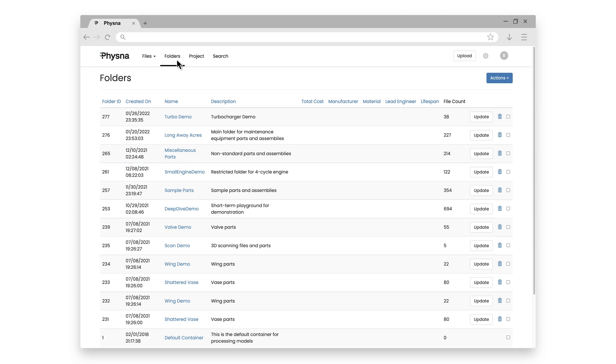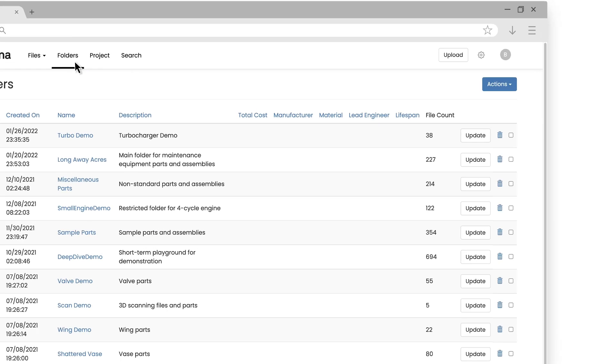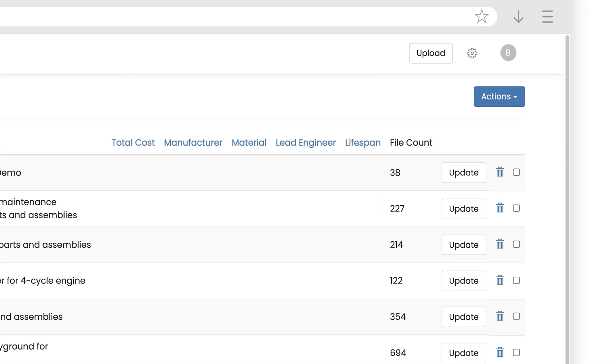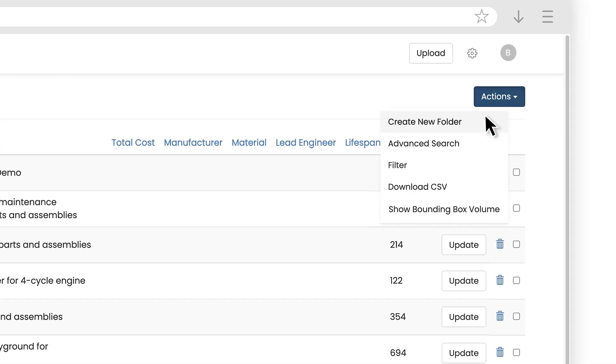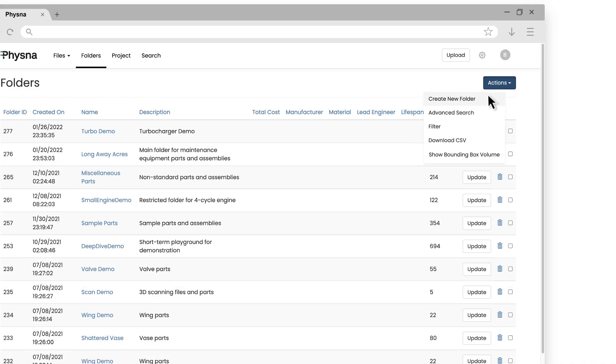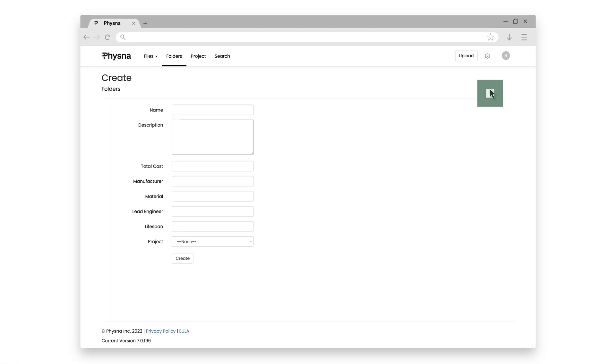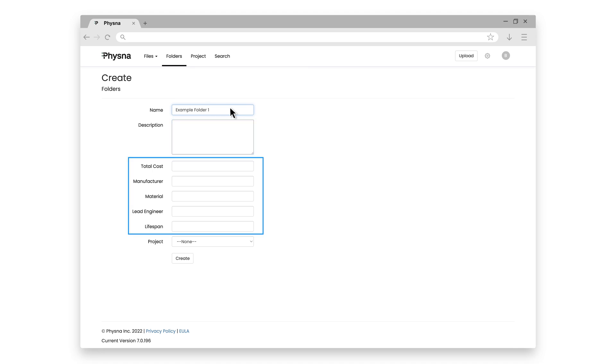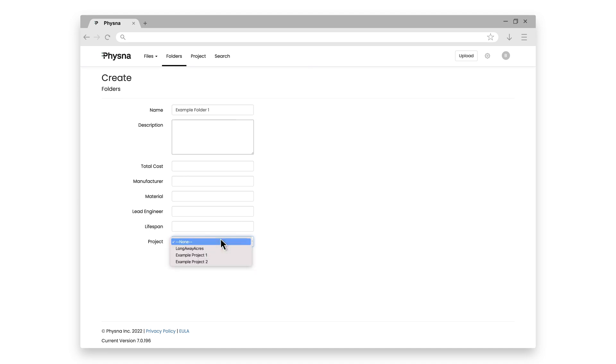So let me go ahead and create a new Sample folder. So under Actions, I'm just going to Create a New Folder. I'll call this Example Folder 1. And again, I can add a description, there's other user-defined fields on folders. I'm just going to keep it simple for now. And this is where I can add this folder to a project.